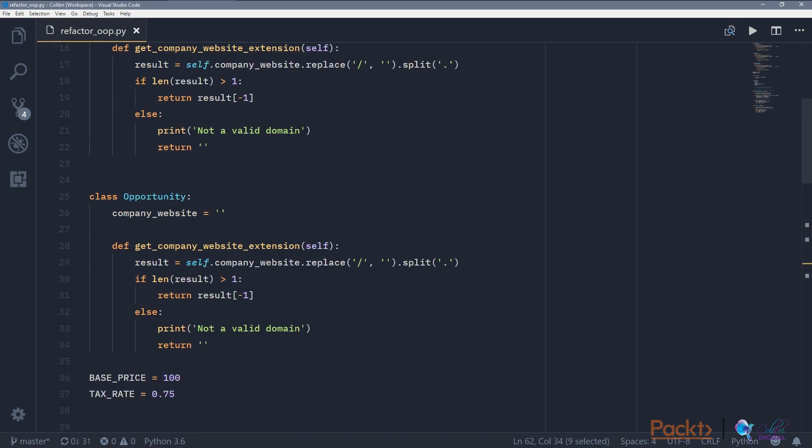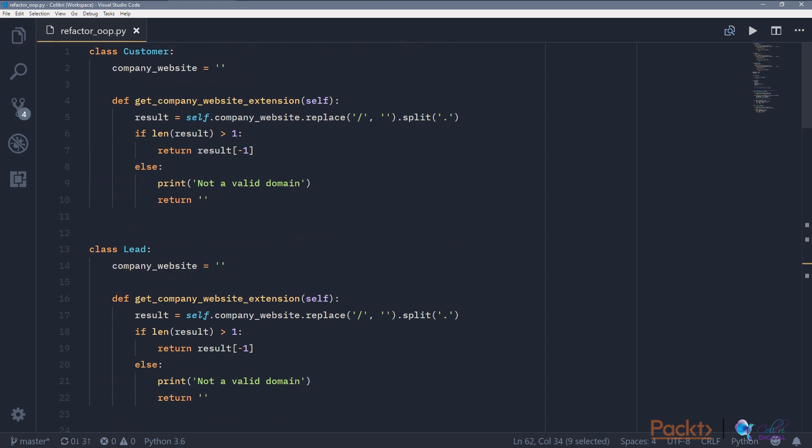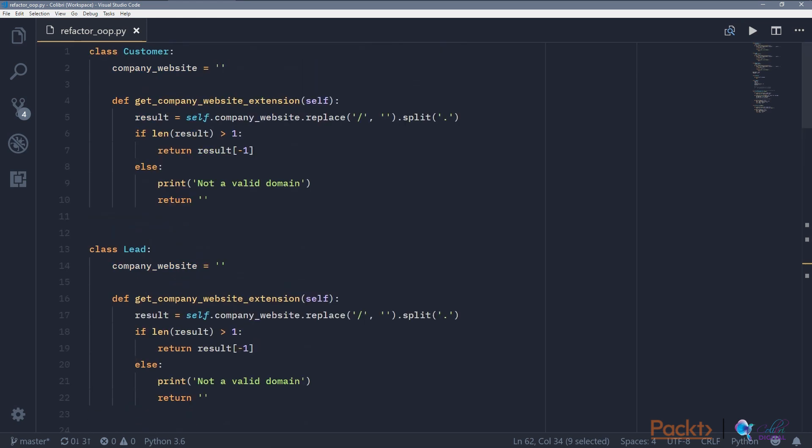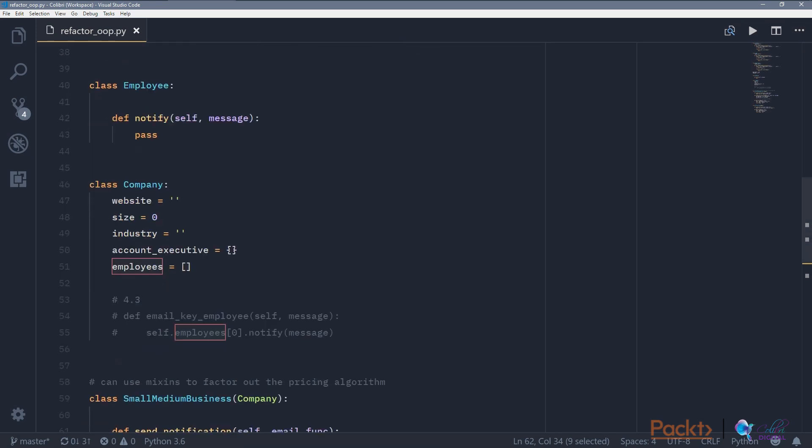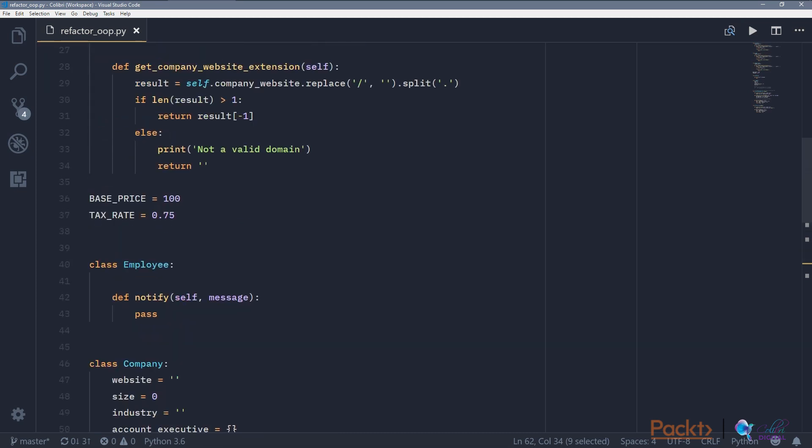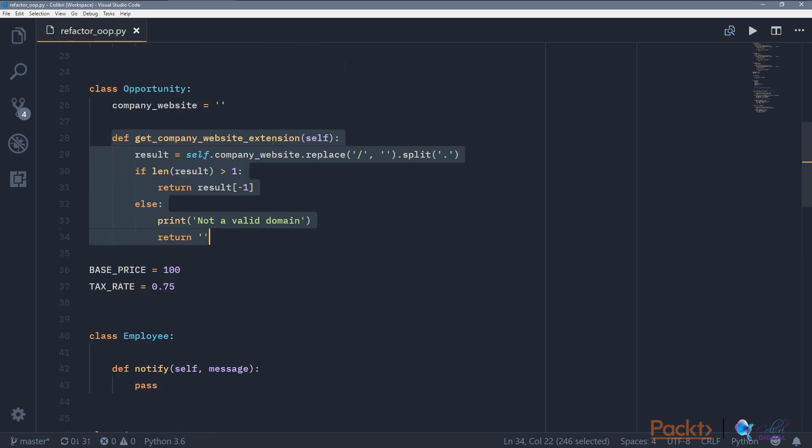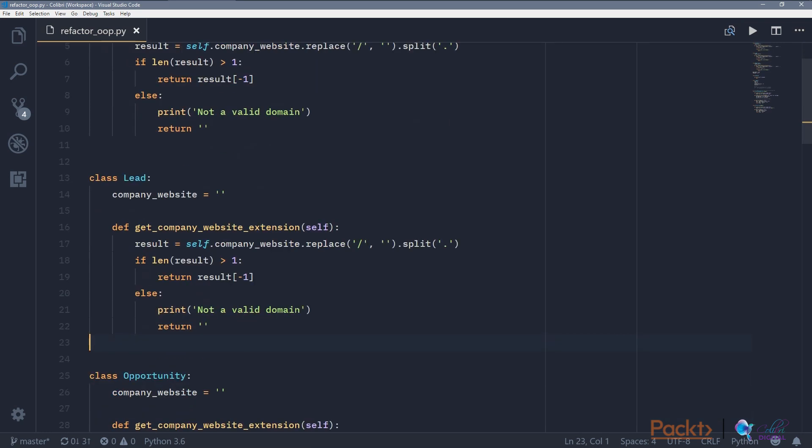So situation three is when we can extract subclasses and superclasses. If we go back to customer, lead, opportunity, we know that we have defined this function, getCompanyWebsite, three times. One of the ways we solve this is to extract a superclass that deals with the website and the website extension. One of the good candidates of this superclasses is to wrap them in company, so we put this getCompanyWebsiteExtension function in the class company, and then we subclass or mix in the company class into customer, lead, and opportunity as well.